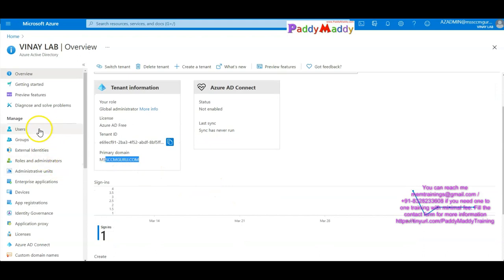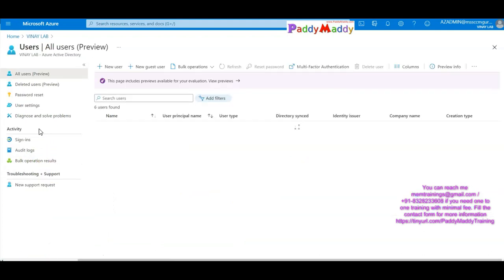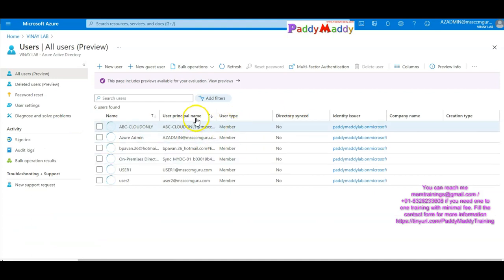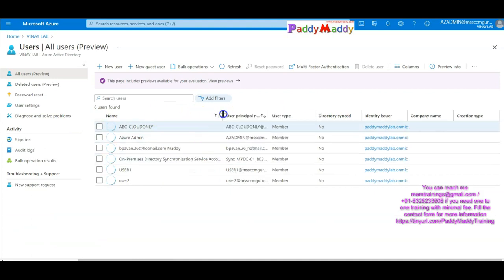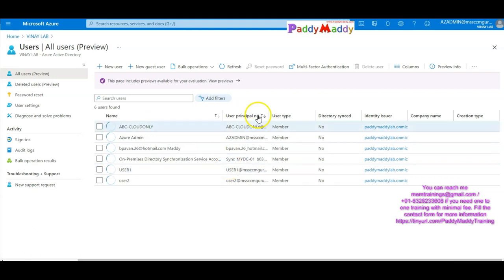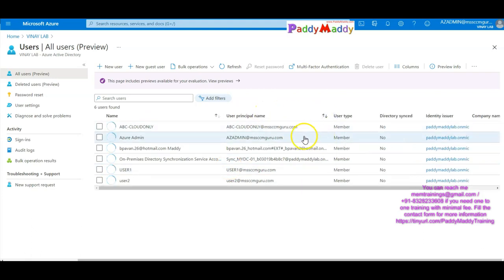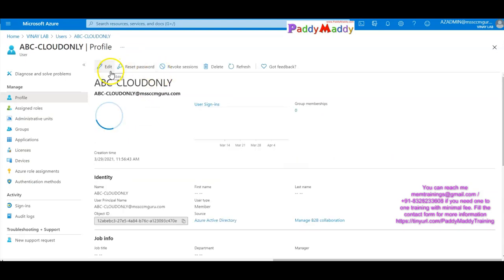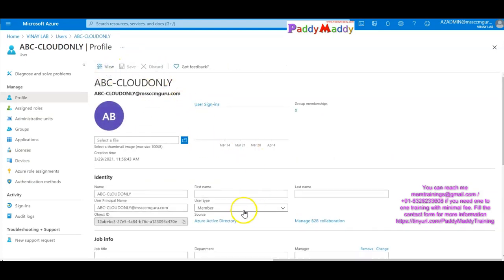This is my domain name — this is Part 2. For example, our domain name — we can create a cloud-only user called 'Aze Cloud Only User' at the rate MSSCCMGuru.com.